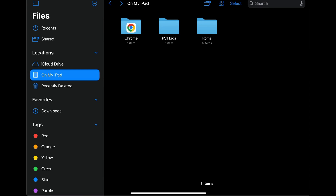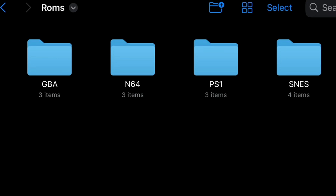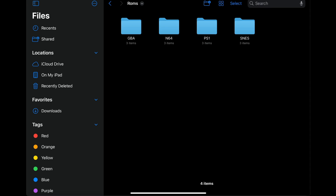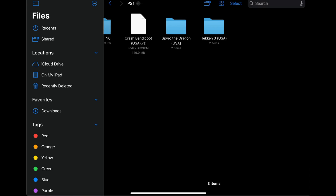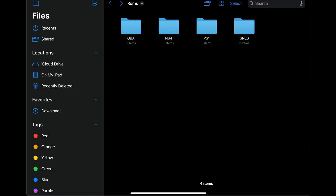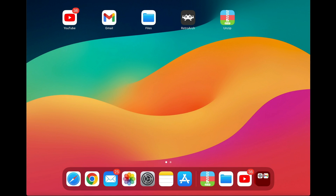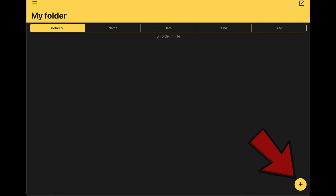In the ROMs folder I have created four separate folders: one for Game Boy Advance ROMs, N64 ROMs, PS1 ROMs, and Super Nintendo ROMs, with three ROMs inside each folder. To show you how to use the Unzip app, inside the PS1 folder I have left Crash Bandicoot un-extracted, and inside the Super Nintendo folder I have Final Fight 3 that needs to be extracted. Let's go back to the home screen and open the Unzip app.